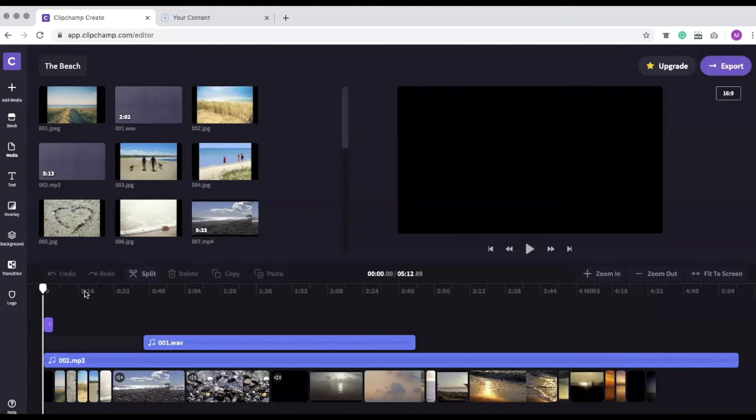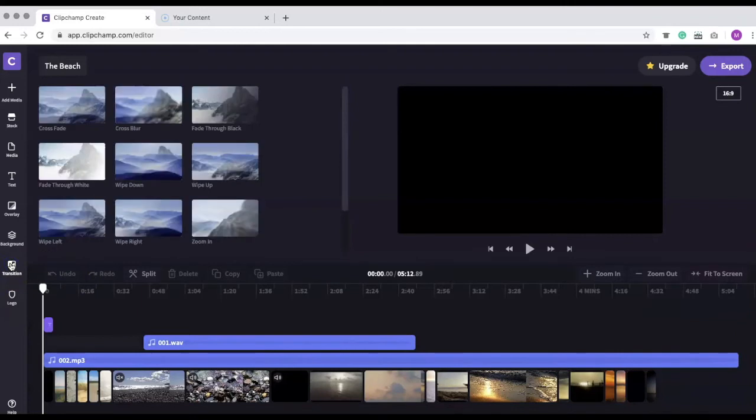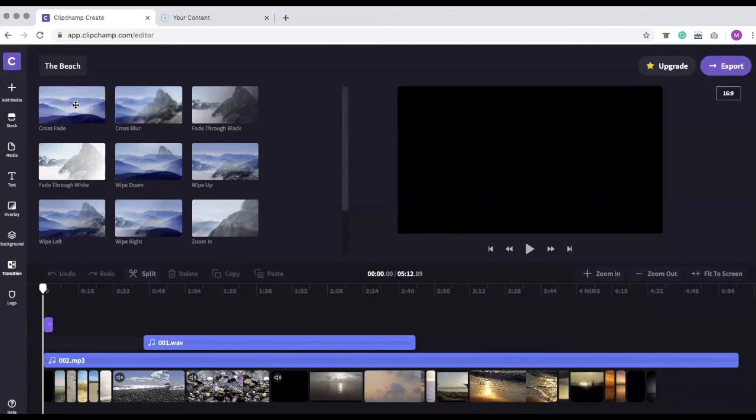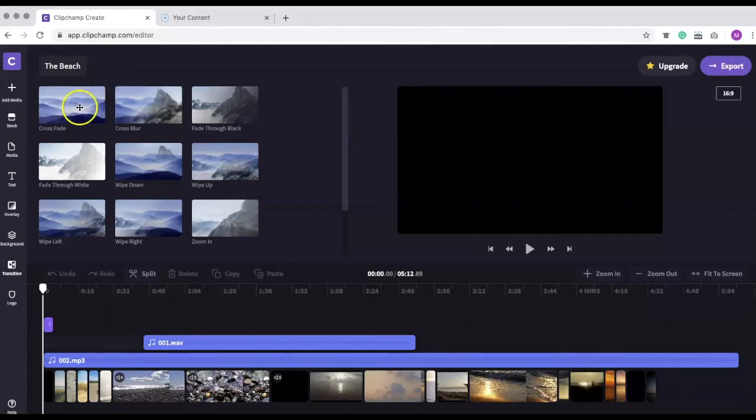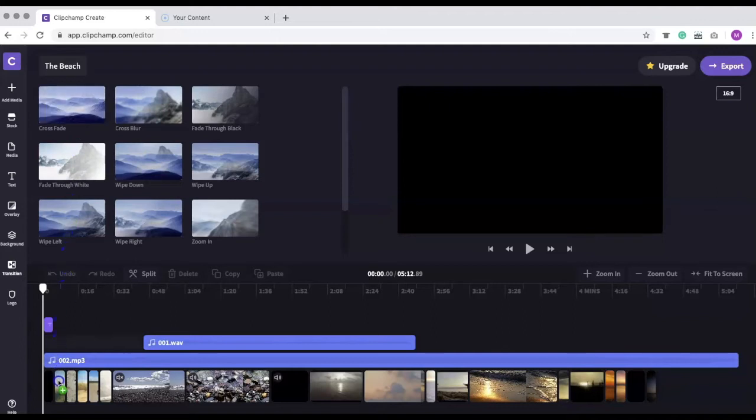To add a transition, click the transition button. If you hover your cursor over the transition, you can see the transition's effect. Once you find an appropriate transition, drag it between the two clips on your timeline. The small gray icon will appear.